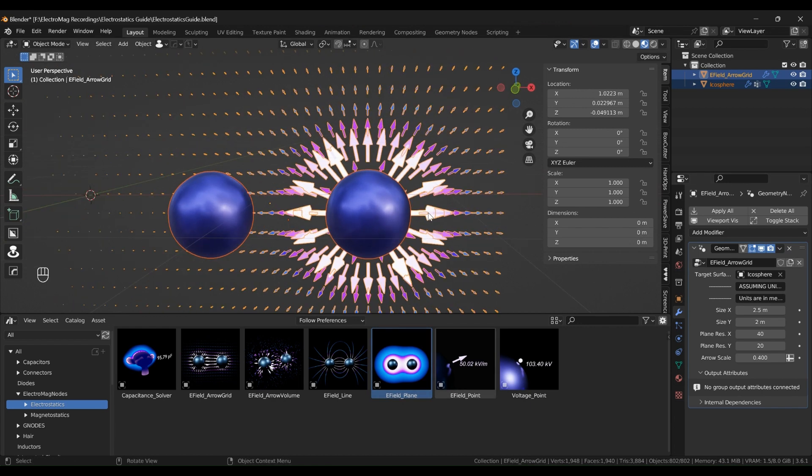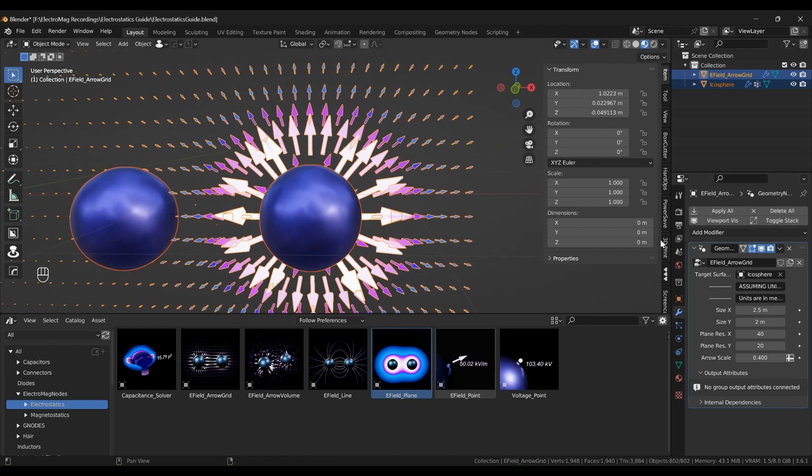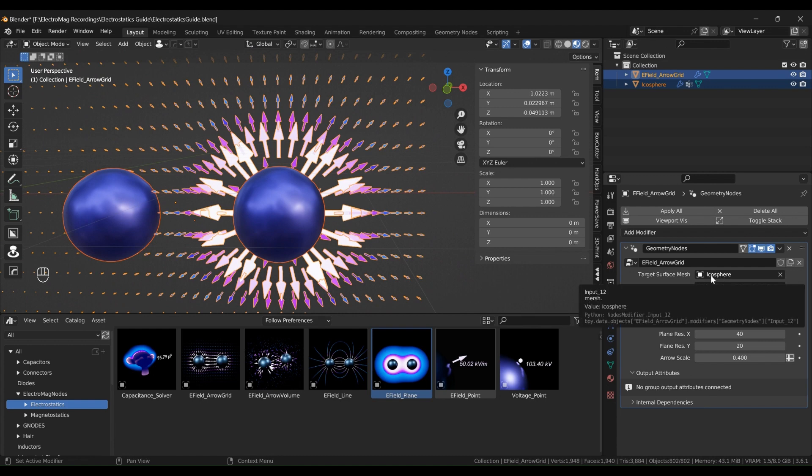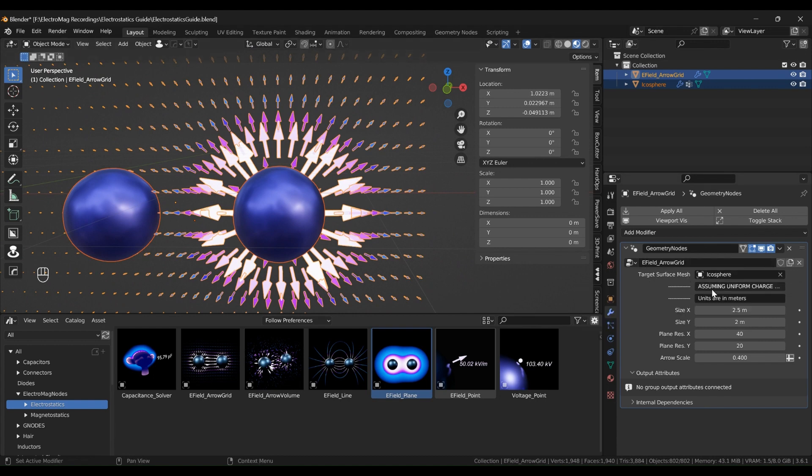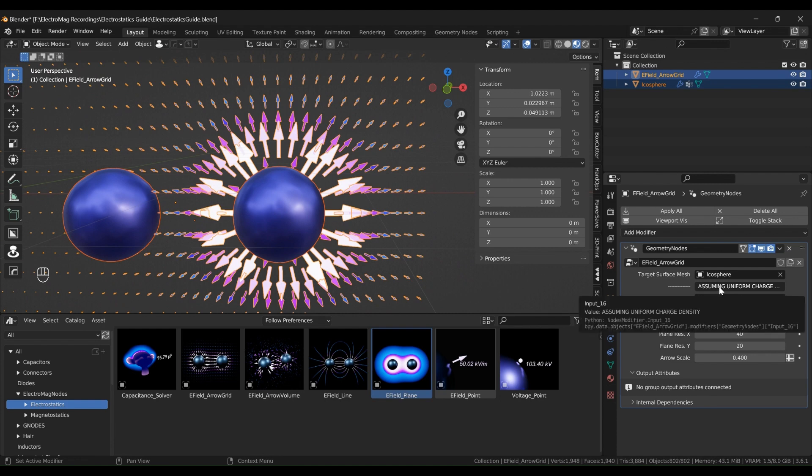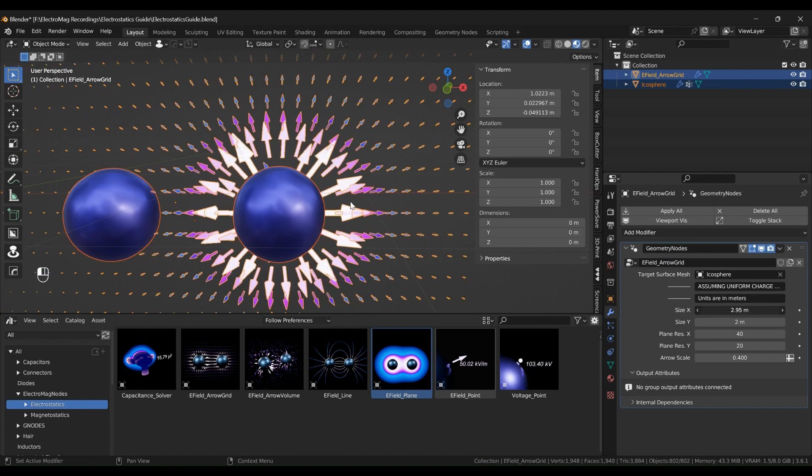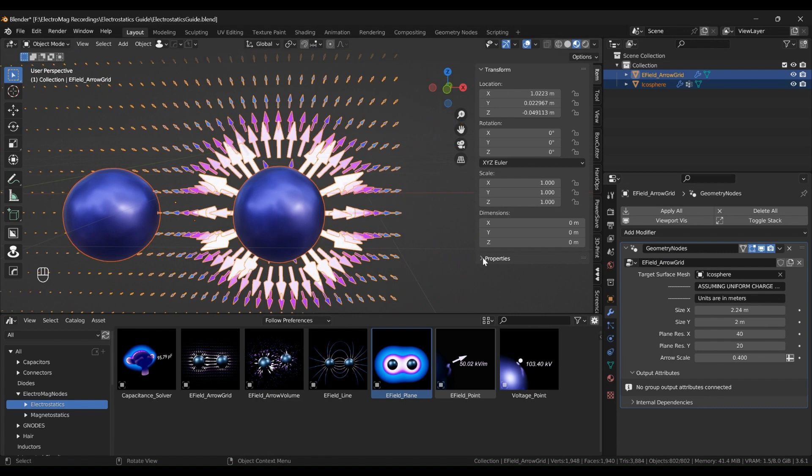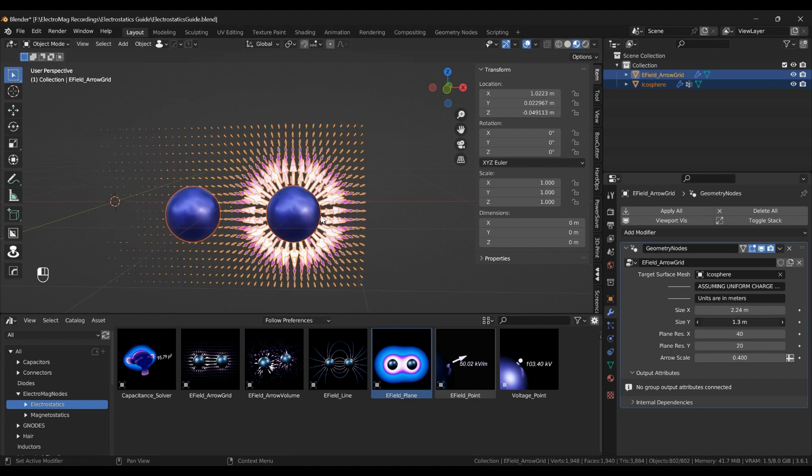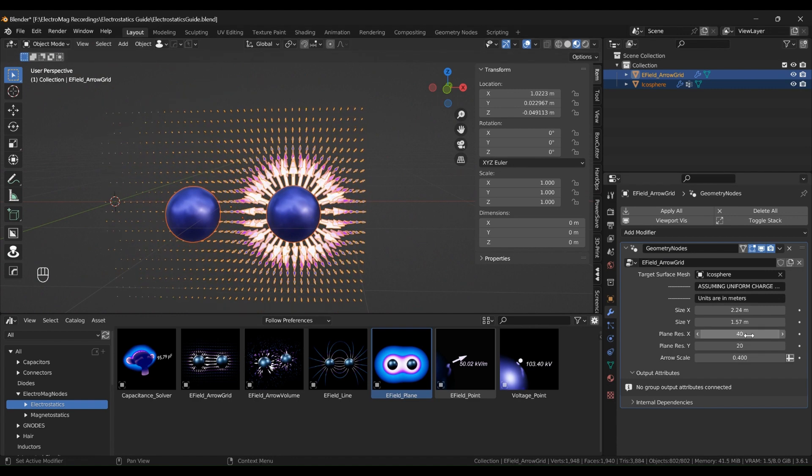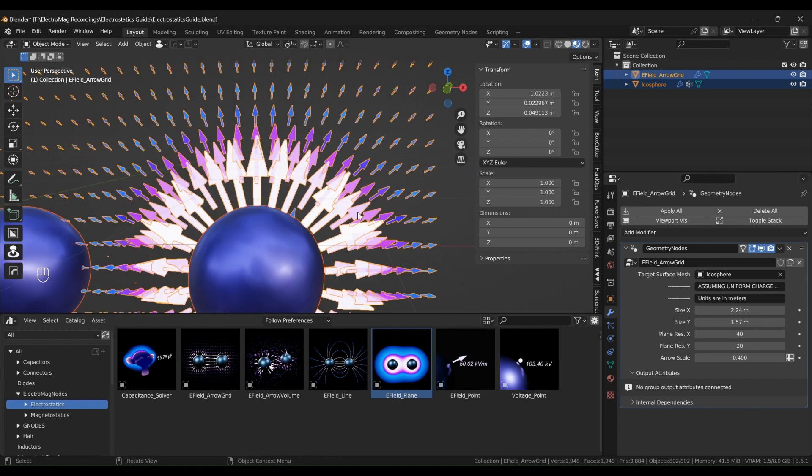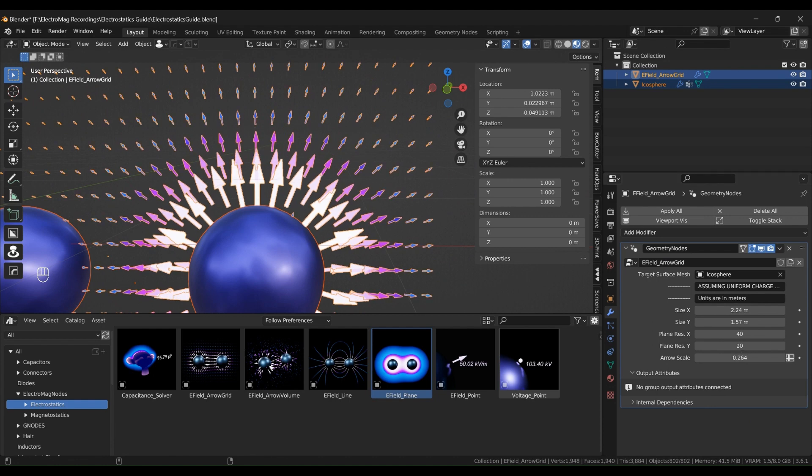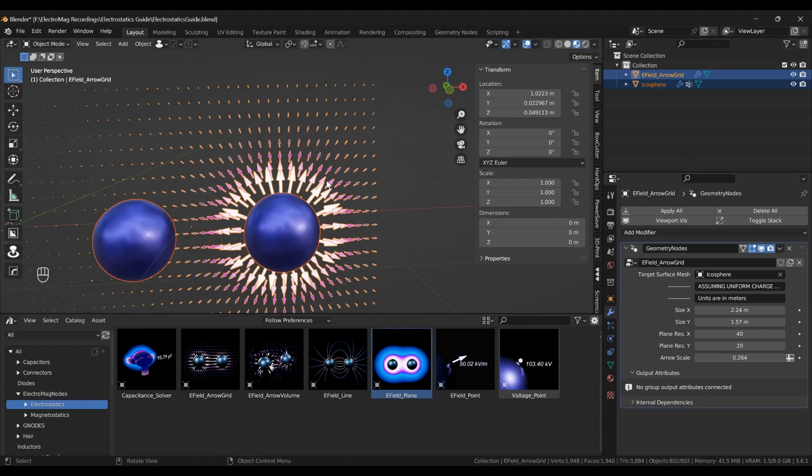If we have a look at the options for the arrow grid in the modifier panel, you've got the first option is the target mesh that you want to look at the electric fields and now we're targeting the arc of spheres. And then you've got a big warning saying assuming uniform charge density. And this is just to remind you that with this node, it only assumes that the surface charge density is uniform, which as I mentioned at the beginning is not accurate. And then you've got size x and y, you can decrease the size and change the size how you want. And we've got the resolution number of vertices basically in the x and y direction and the scale of the arrows.